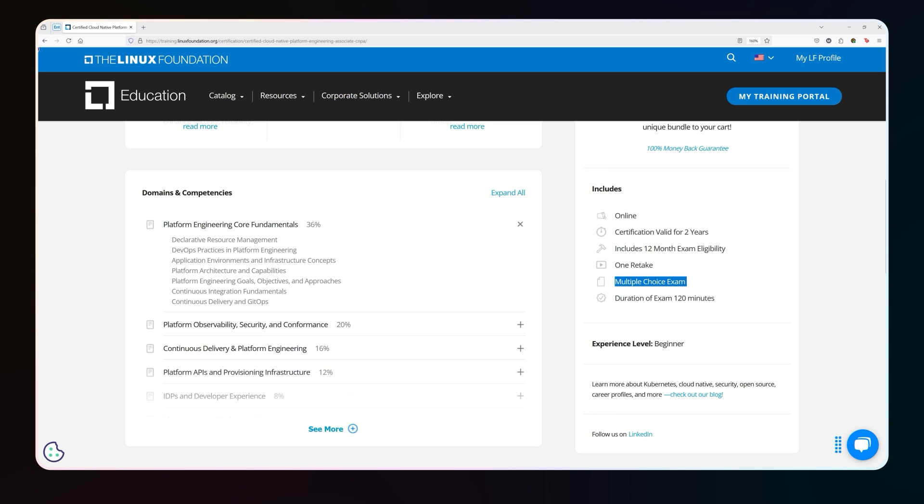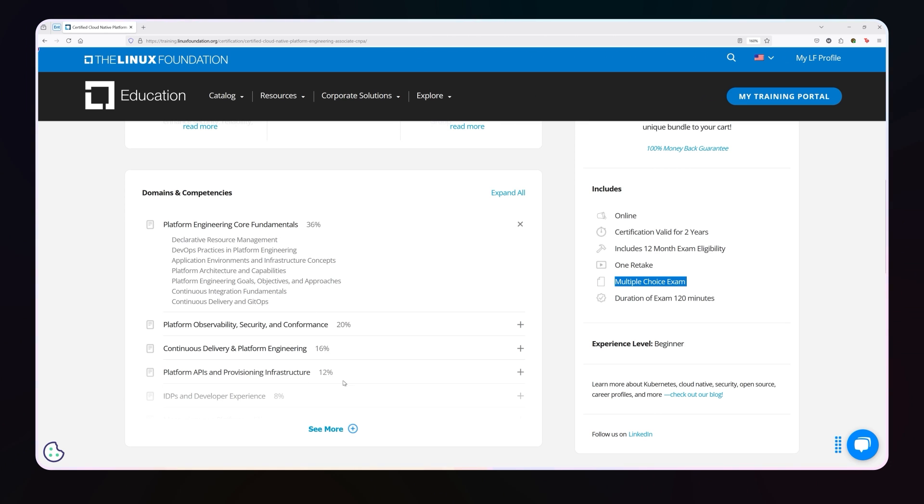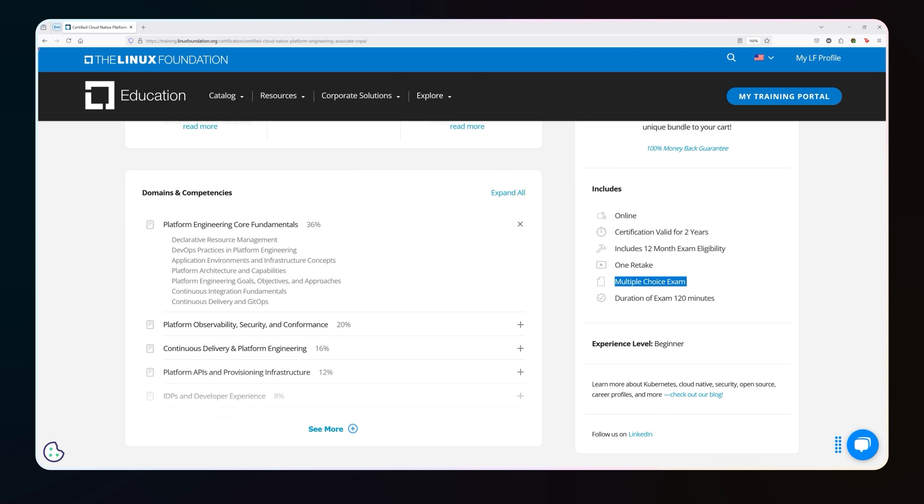This is going to cover things like declarative resource management, mutable versus immutable, API first design focus, self-service versus manual. It's also going to cover pieces of GitOps, platform engineering goals, objectives, basic architecture. It actually is a lot more complex than you kind of want it to be. Honestly, I actually just took this certification within the last three days of making this recording. And it was both easier and harder than I expected it to be in certain areas.